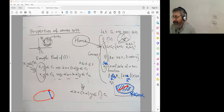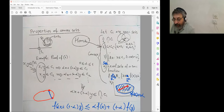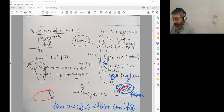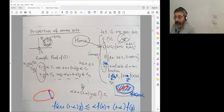You can start working, raise your hands when you're ready. As a reminder, here is the definition of a convex function: the function at an intermediate point between x and y is less than or equal to the linear combination t*f(x) + (1-t)*f(y).